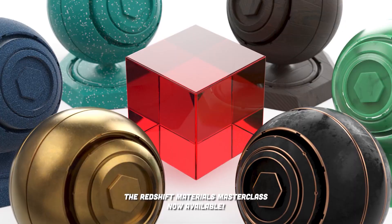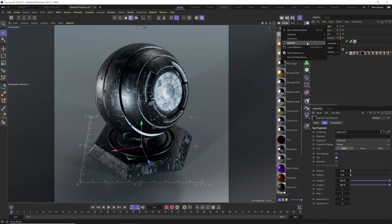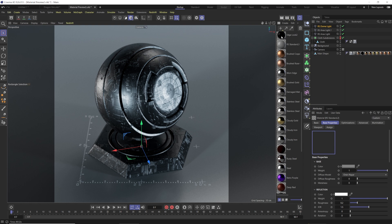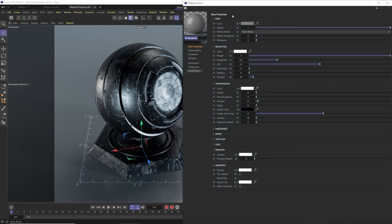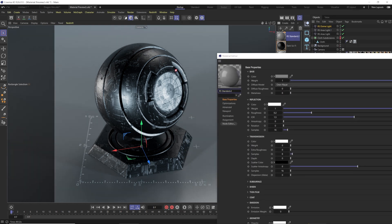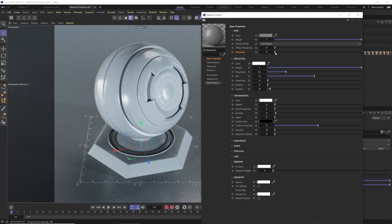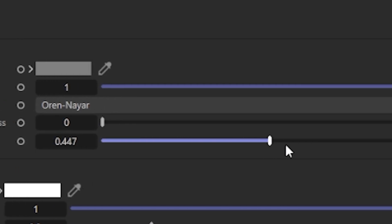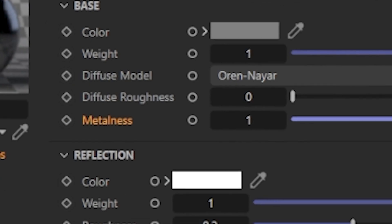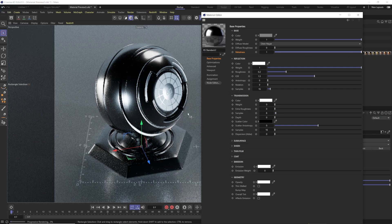Go to Create > Redshift Material > New Standard. Double-click to open it. Everything you need to control metals is within the base value and the reflection value — you don't have to change different reflection types. You only need to control the metalness slider. Throw this on a shader ball and just take that metalness value to get an instant metal.